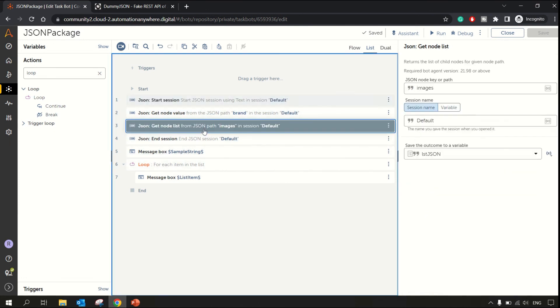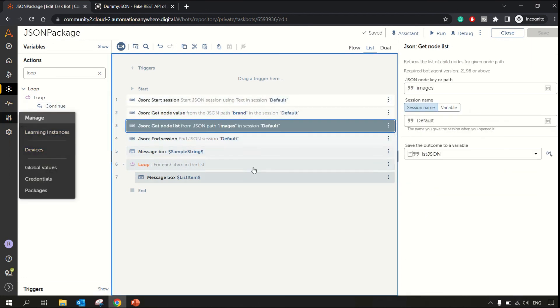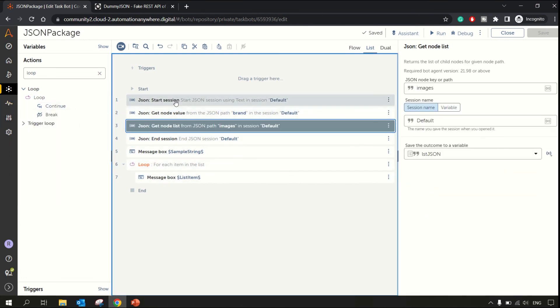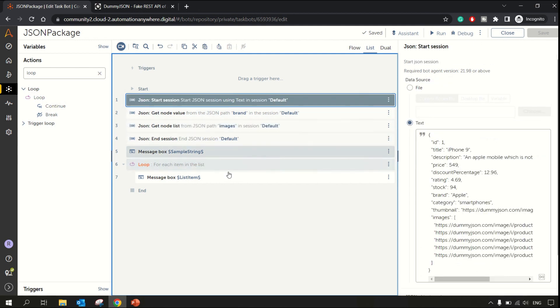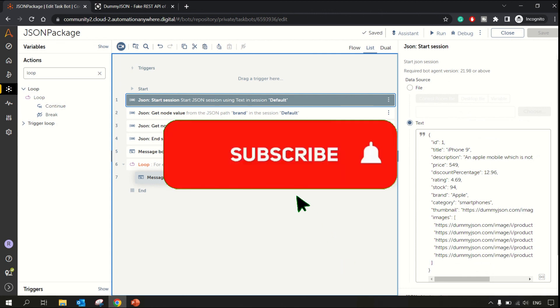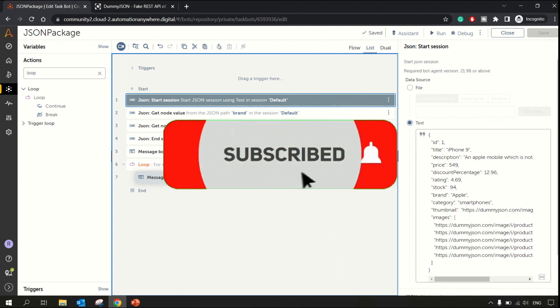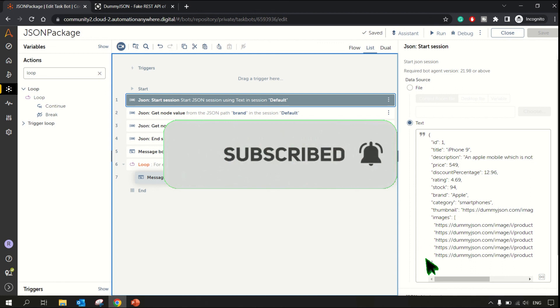This is all about JSON package in A360. Hope you enjoyed this video. In case you have, please like this video, share it with your friends, and subscribe to our channel. Thanks for watching.